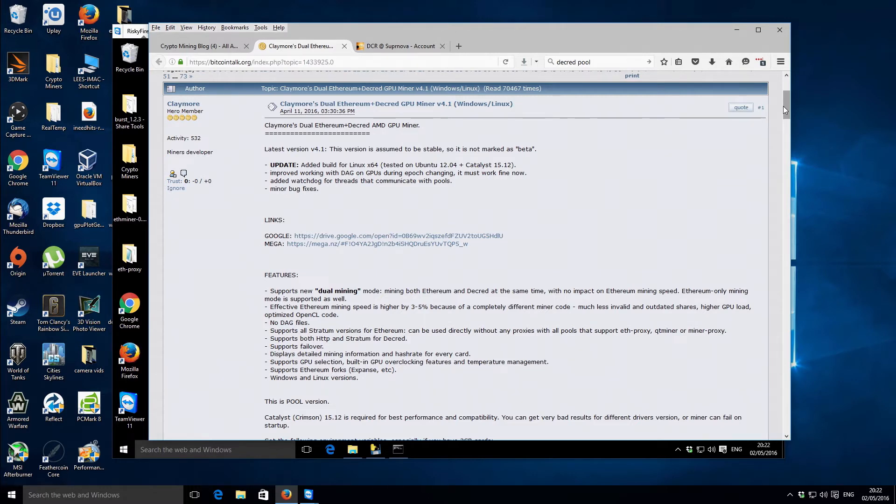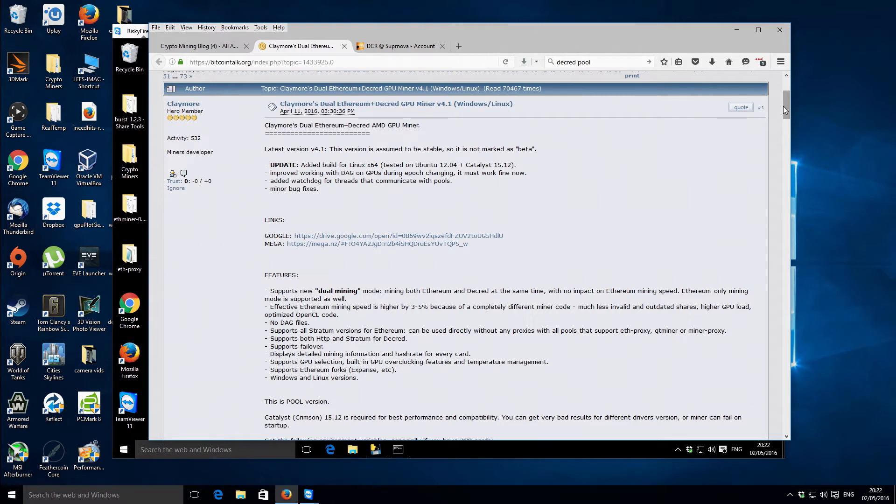So the advantage of this miner is that you can actually mine two coins at the same time without necessarily using twice as much power. It will use a little bit more power, I don't have the exact details, I would guess somewhere between five and ten percent maybe more power.